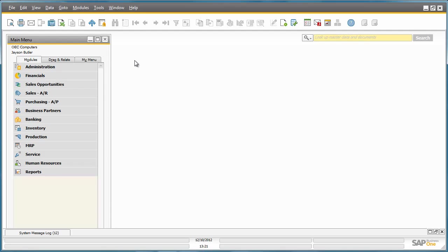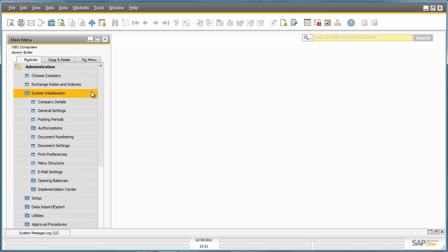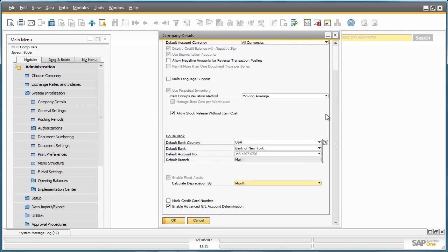You can easily activate this feature under Administration, System Initialization, Company Details, Basic Initialization tab. As you can see, there is an option to check the box Enable Advanced GL Account Determination in SAP Business One 9.0.